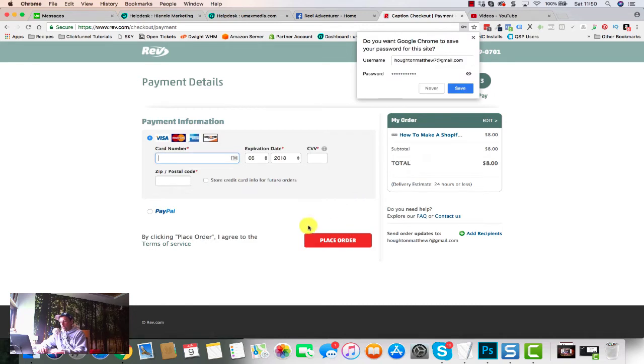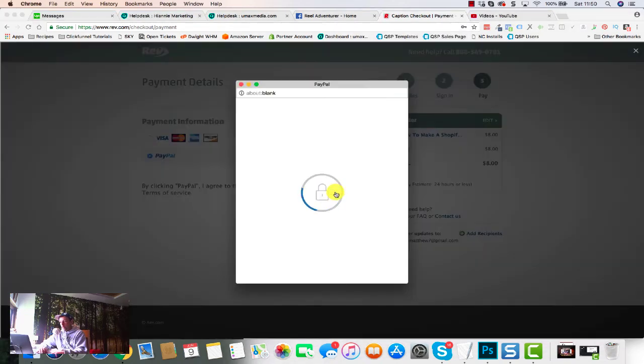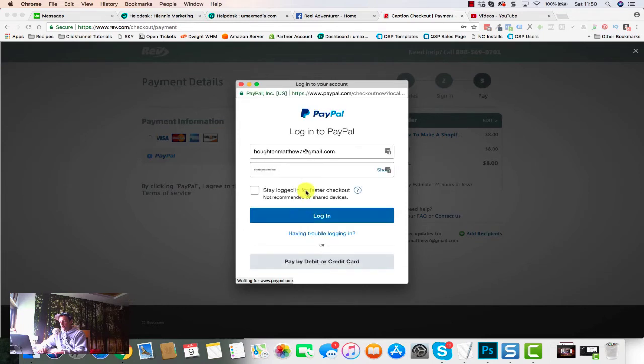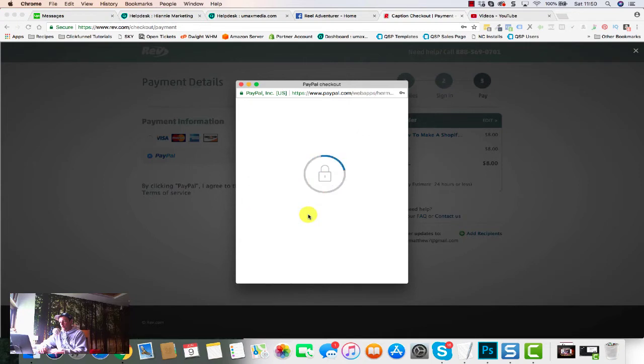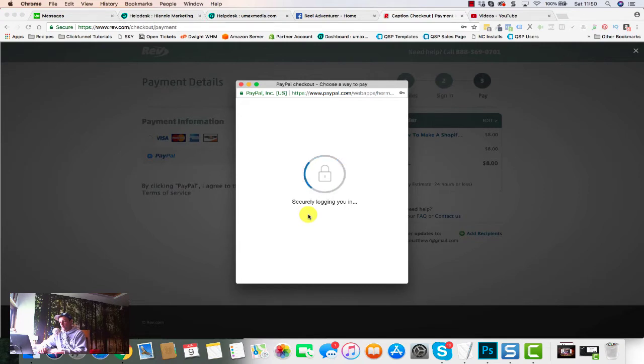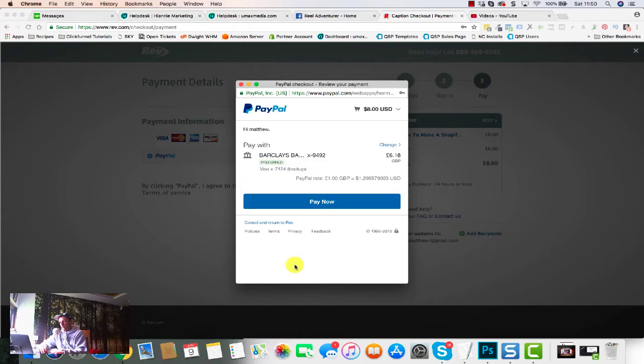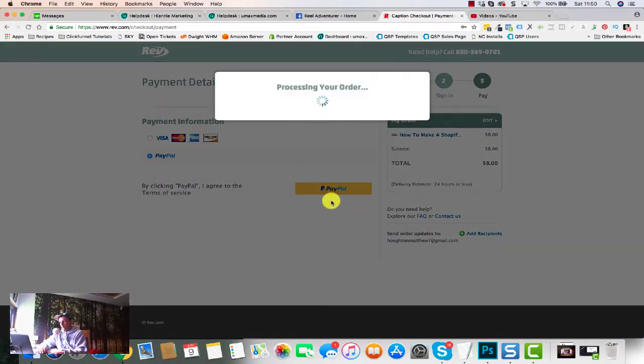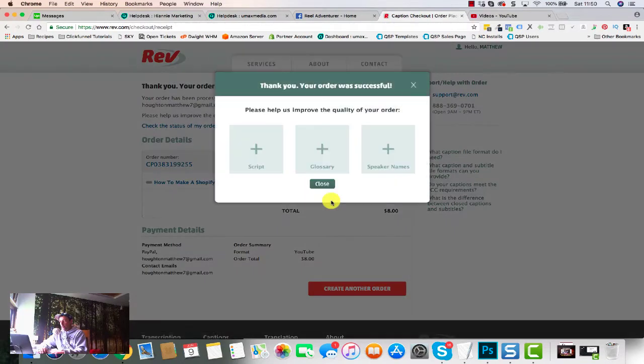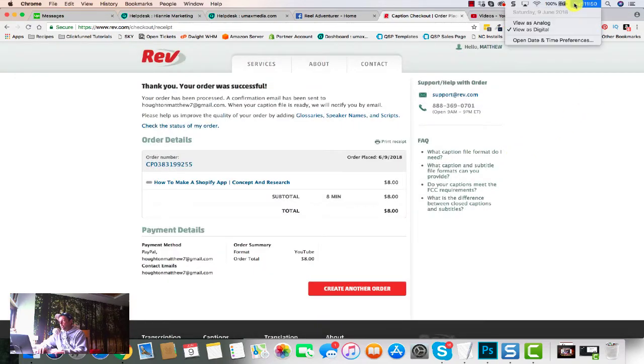Okay, and password. Hopefully it's gonna let us use PayPal. Yep, there we go. Let's just use PayPal, nice and easy. Okay, so boom, that is done. Thank you, order was successful. Let's get rid of that. So let's check out the time - it's Saturday at 11:50 AM.